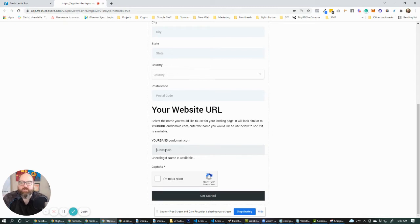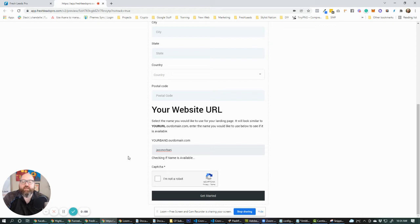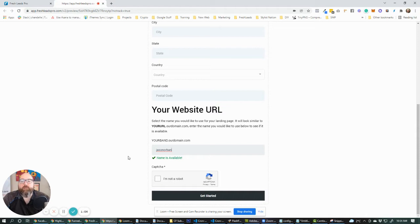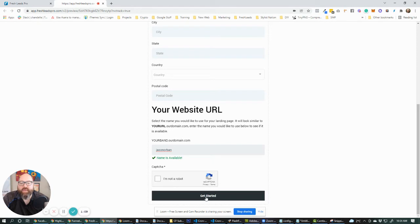So what we ended up doing was, let's say, Jason Orvin. Let's check that right there. We created a system that checks Cloudflare to see if the subdomain is available for the domain that we're working with. And then it gives them either it's available or it's not available. And if it's not available, then they can't submit. But if it is available, then they are allowed to submit the form.